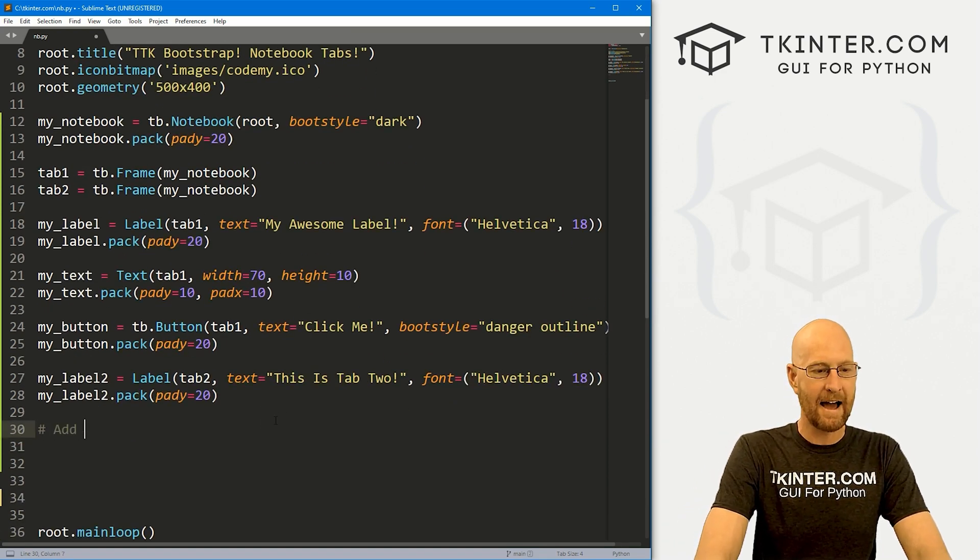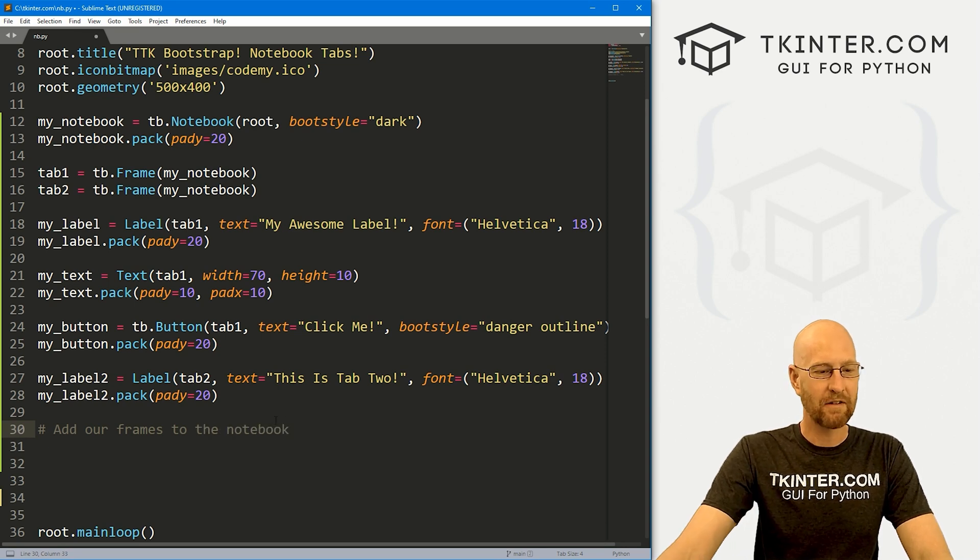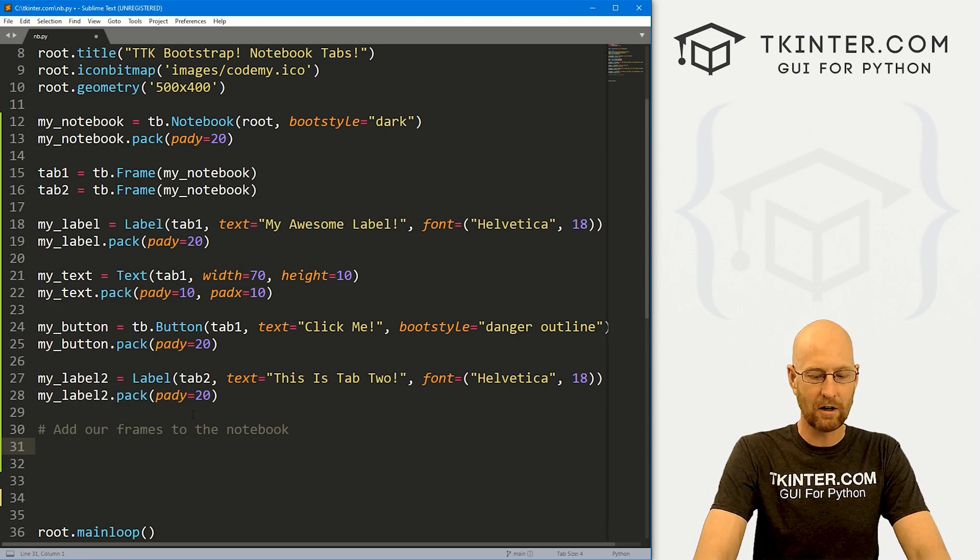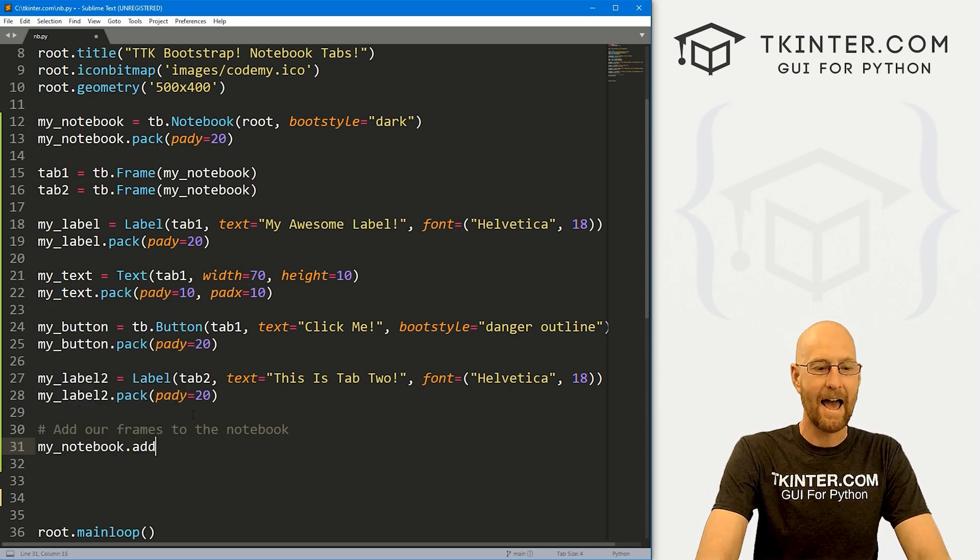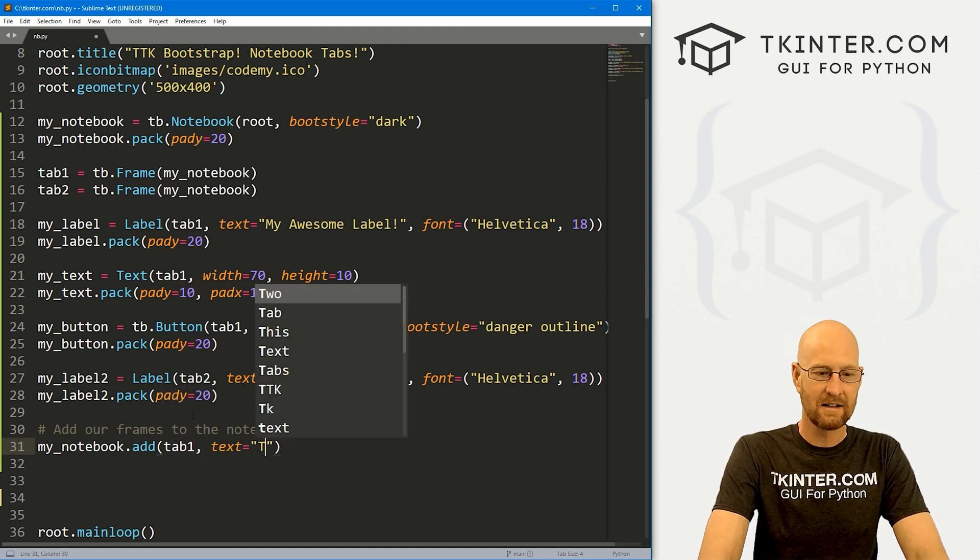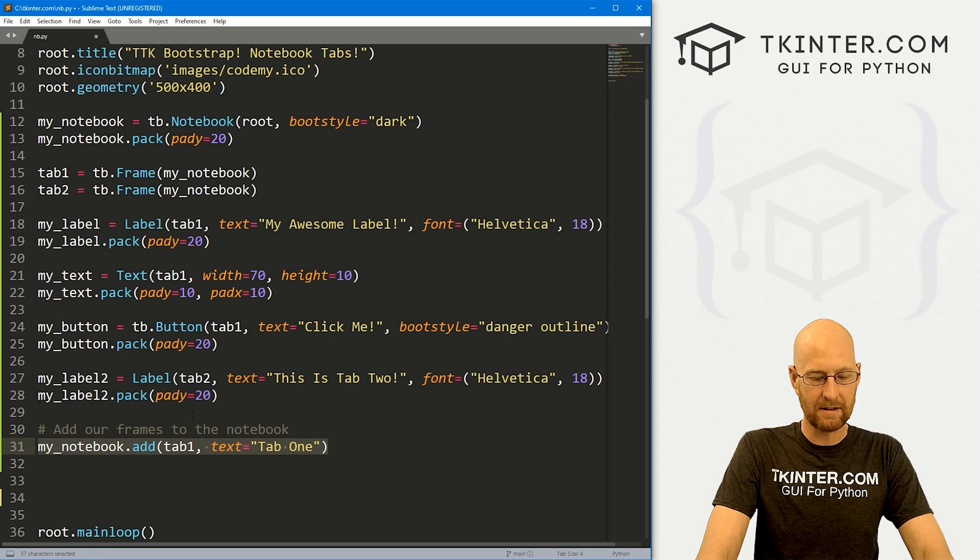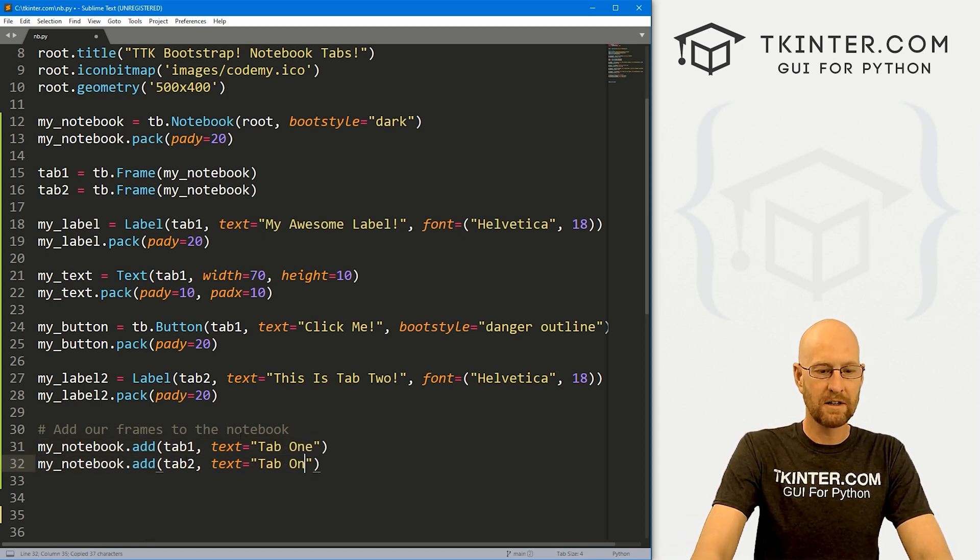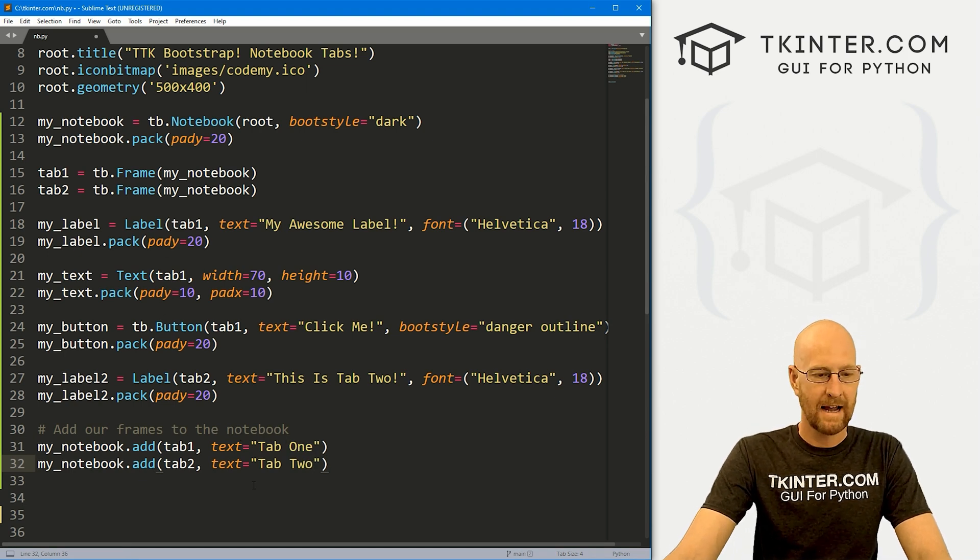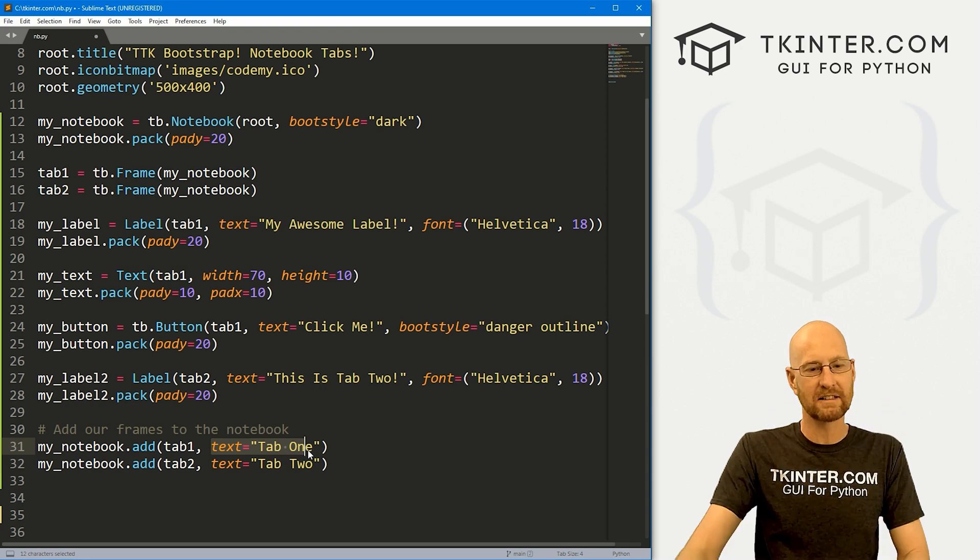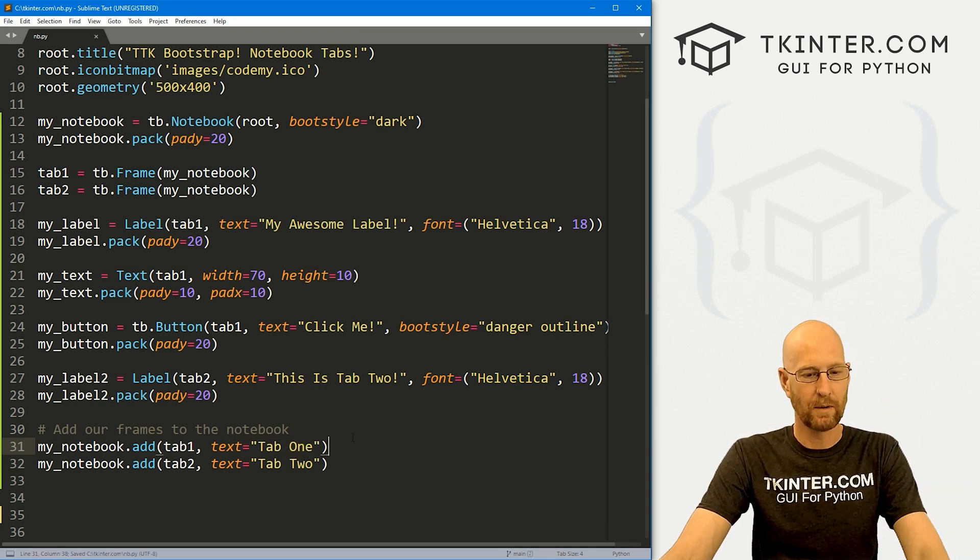Now let's add our frames to the notebook. Now we haven't added them yet. So we've got this tab one and tab two. And to add them, we call my underscore notebook dot add. And then we just say tab one, and we want to give this some text. So I'm just going to say tab one. Let me copy this guy, paste it again, call tab two. And on this one, we're going to call tab two. And that's it. So this text is the little text that's going to be on the little tab at the top of our notebook, little panel thing.